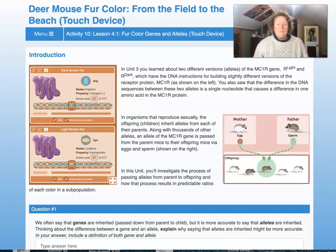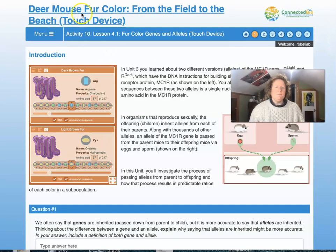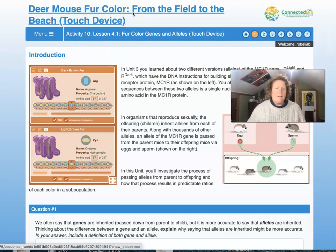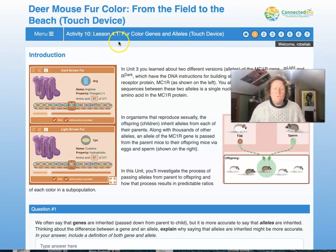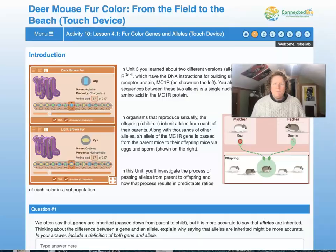Hello students, this is Dr. B and we're looking at the deer mouse fur color in Connected Biology. We're on activity 10, lesson 4.1: fur color genes and alleles, using the touch device version. We're on page one.